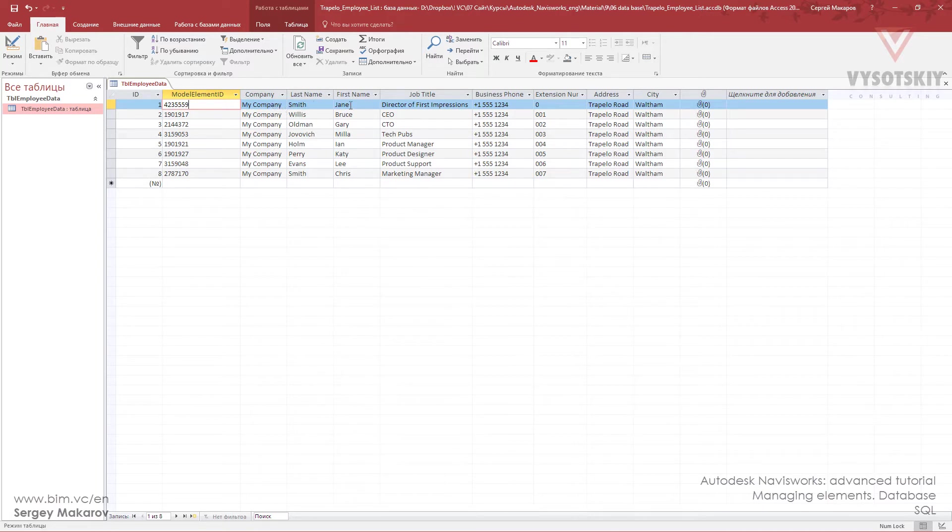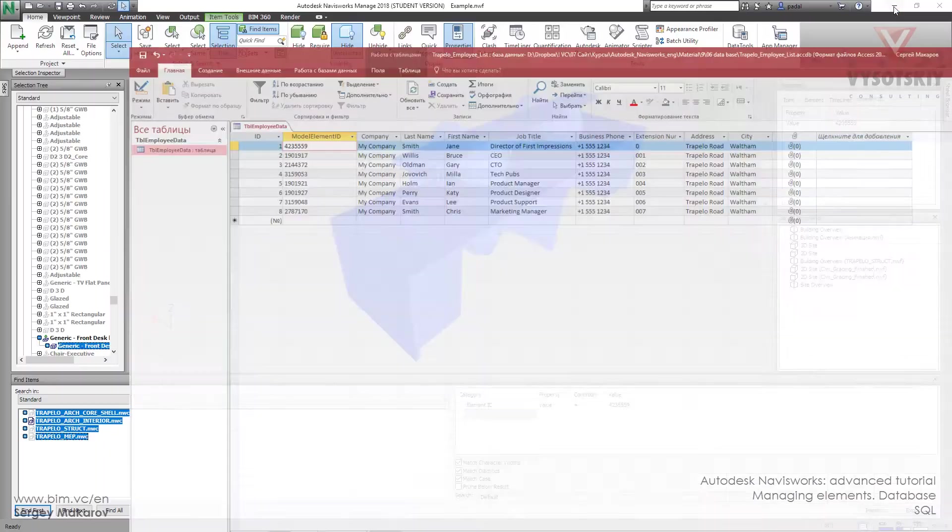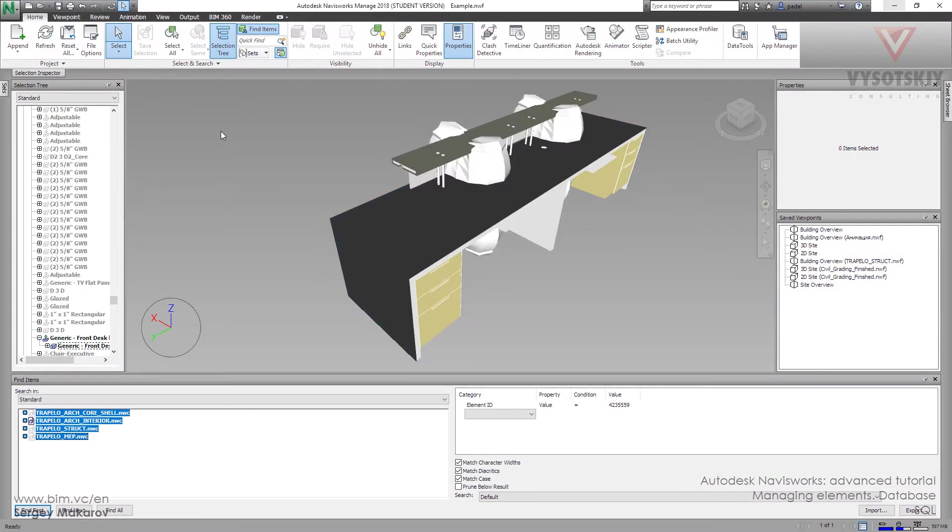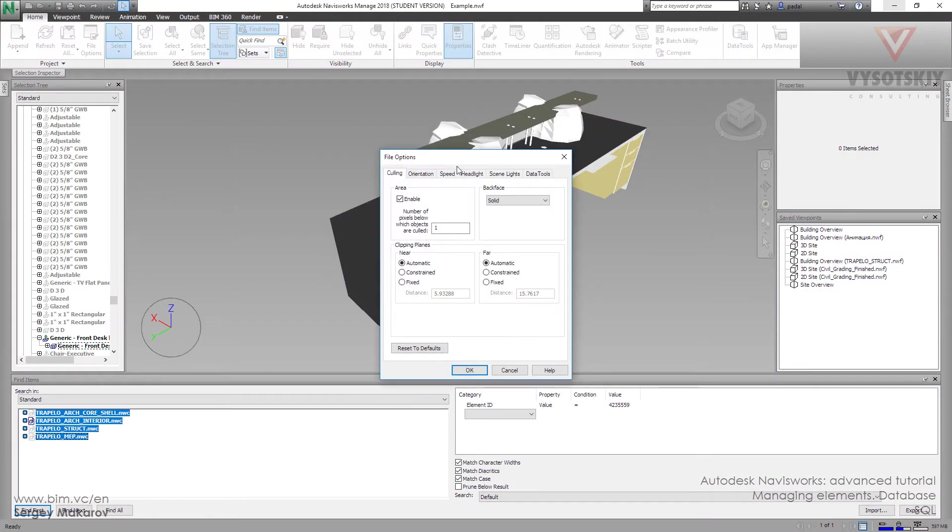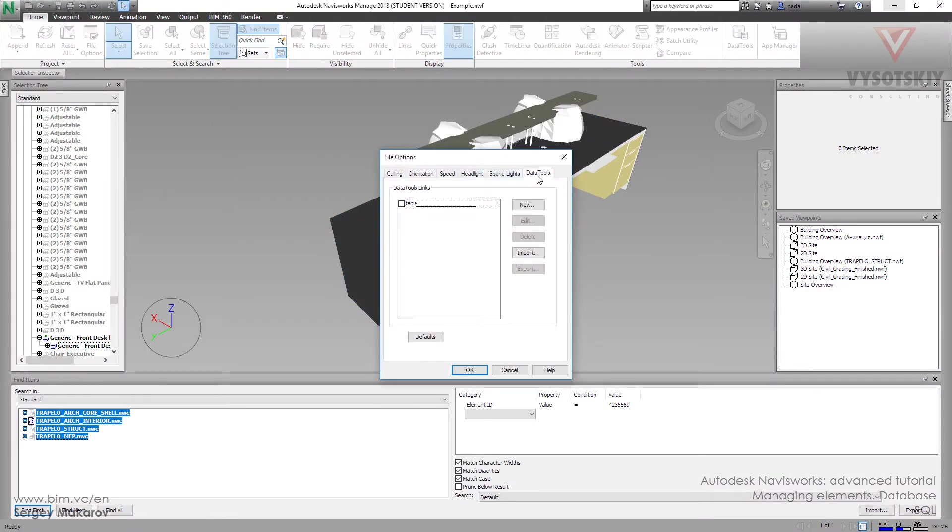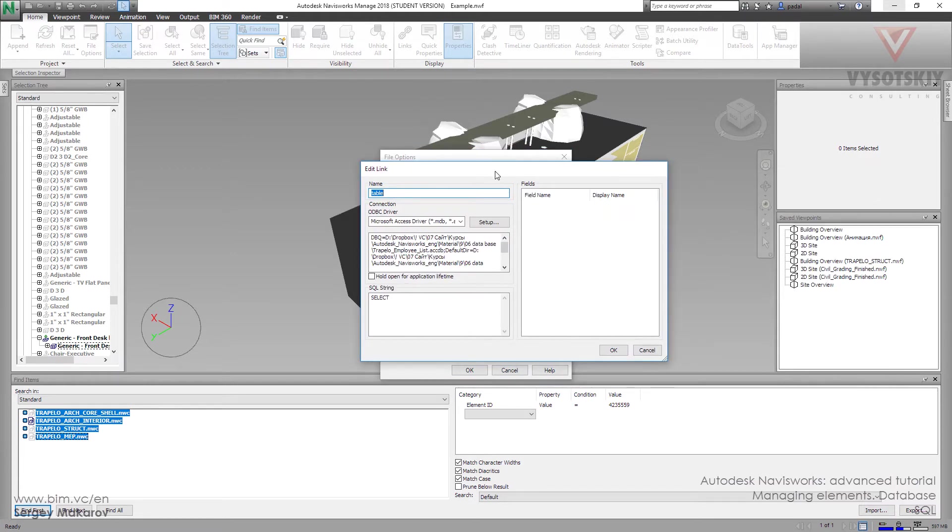Let's do it. Go to Power Options, then go to Data Tools, Table, and edit it.